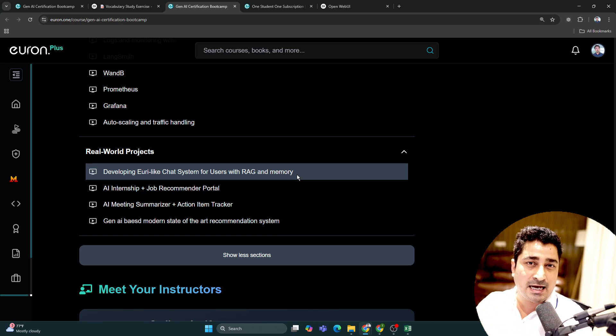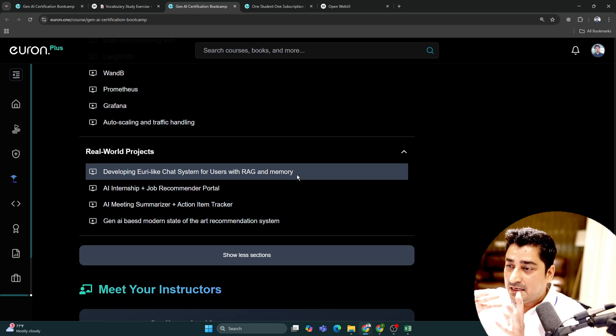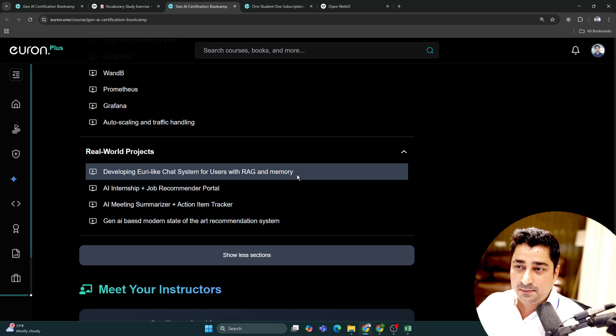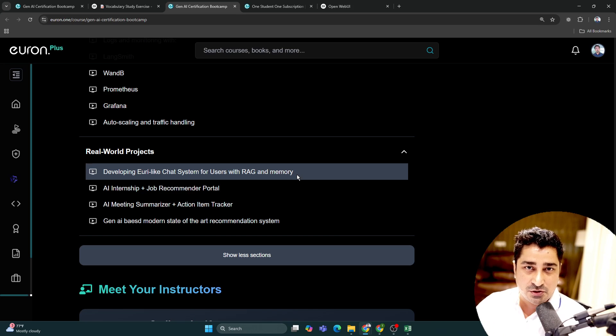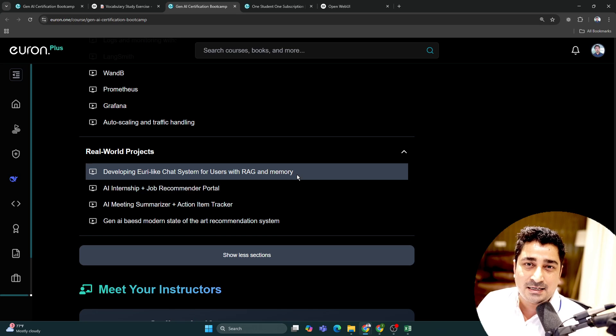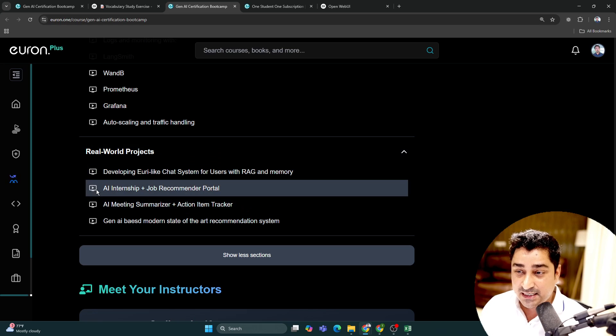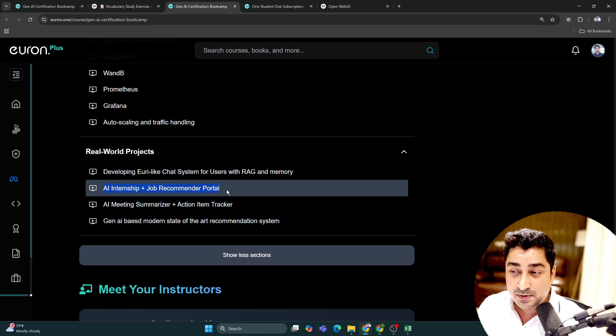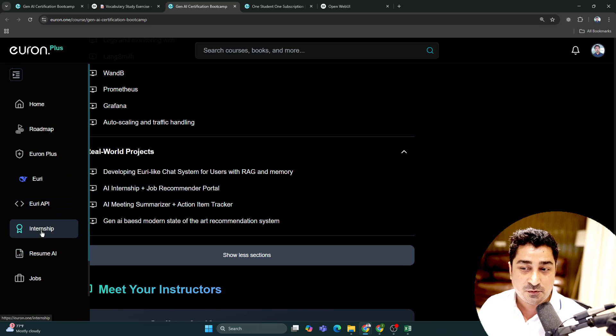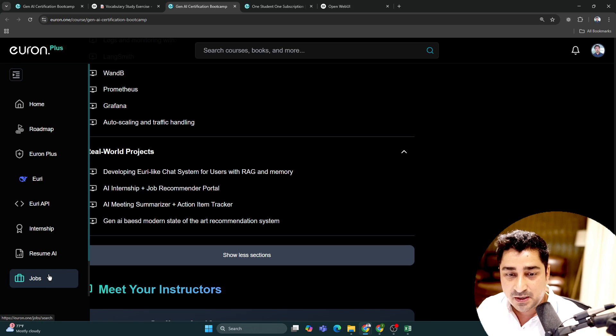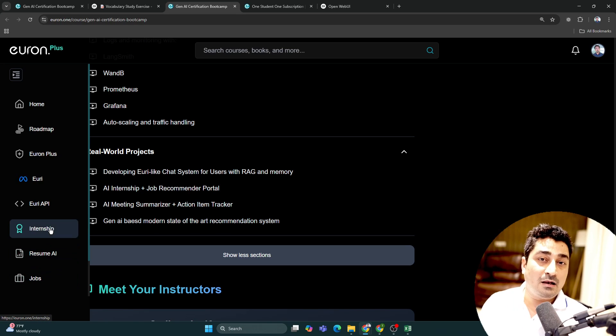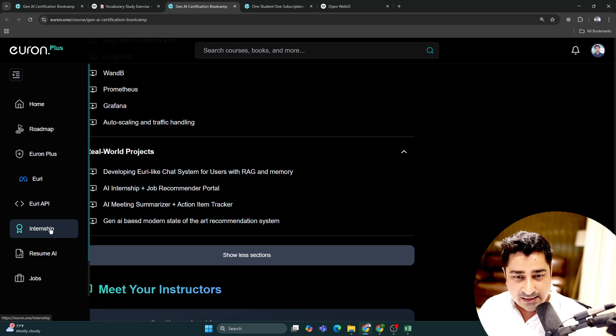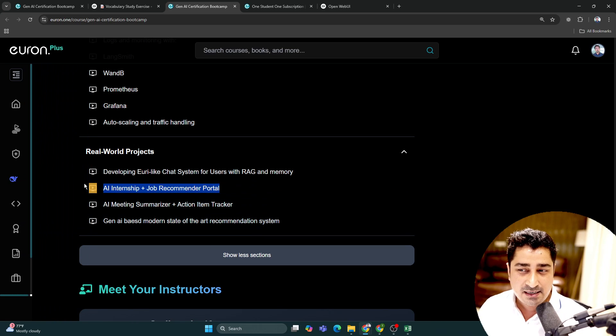As your scale increases, you'll be able to handle it with infrastructure and optimization. The second project is AI Internship and Job Recommendation Portal. We have an internship portal and job portal where we're trying to provide lots of jobs and internships with lots of AI integration, and I'm going to talk about that inside this project.